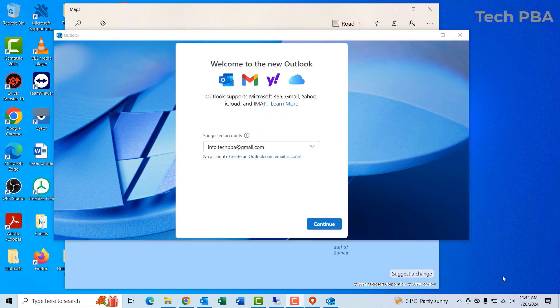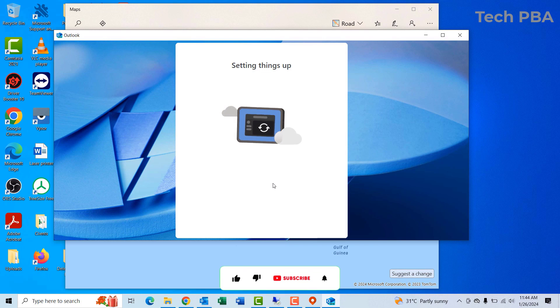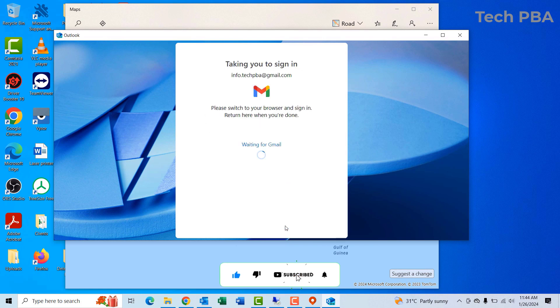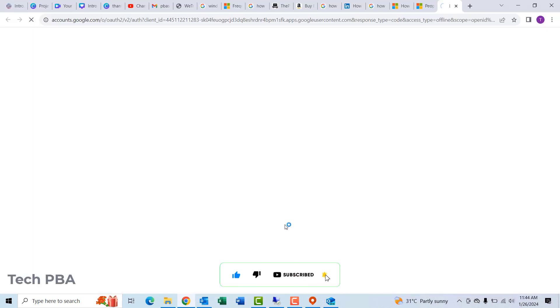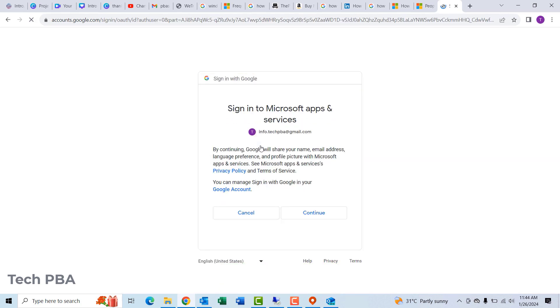If you have your email application set up with your email account, it should be automatic. But I didn't have it set up, so I'll quickly set it up with my email account. I'll select the account to allow Microsoft apps and services to have access to my Gmail account since I'm setting up the mail app with my Gmail account.